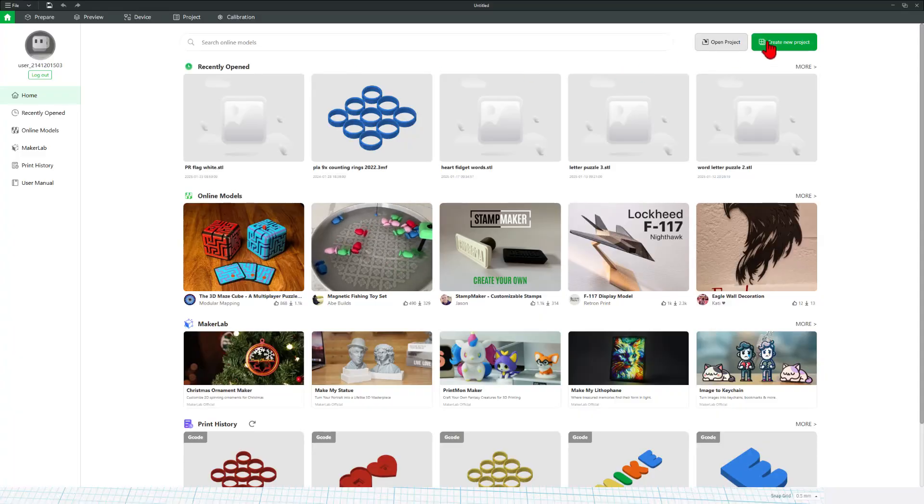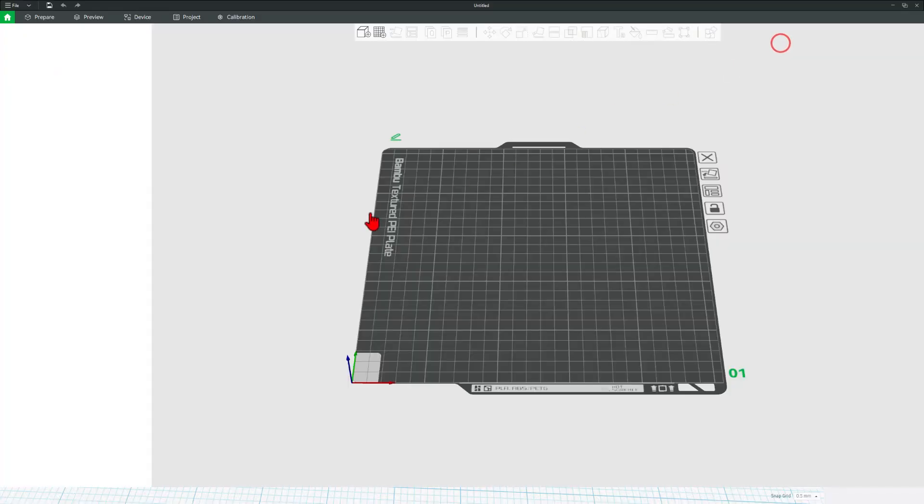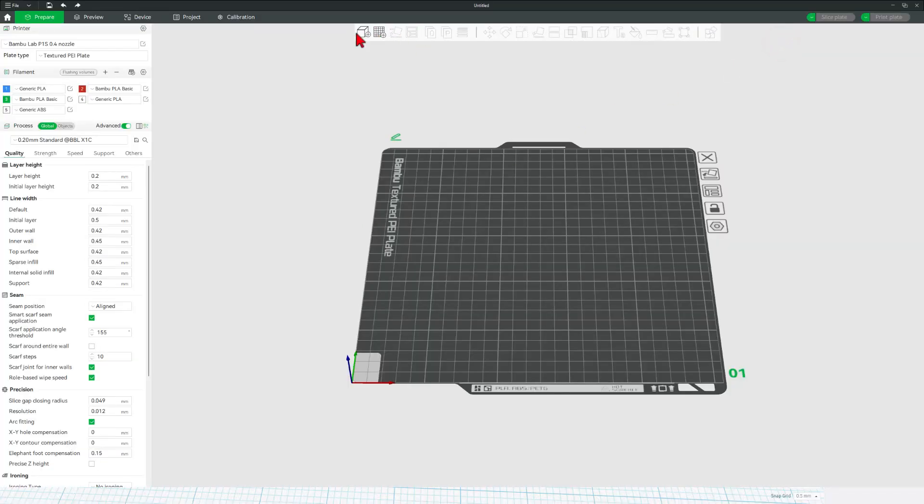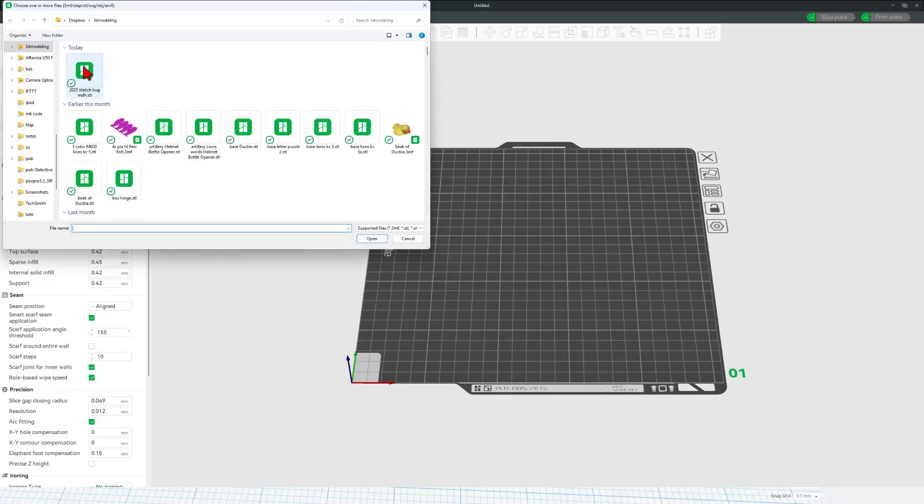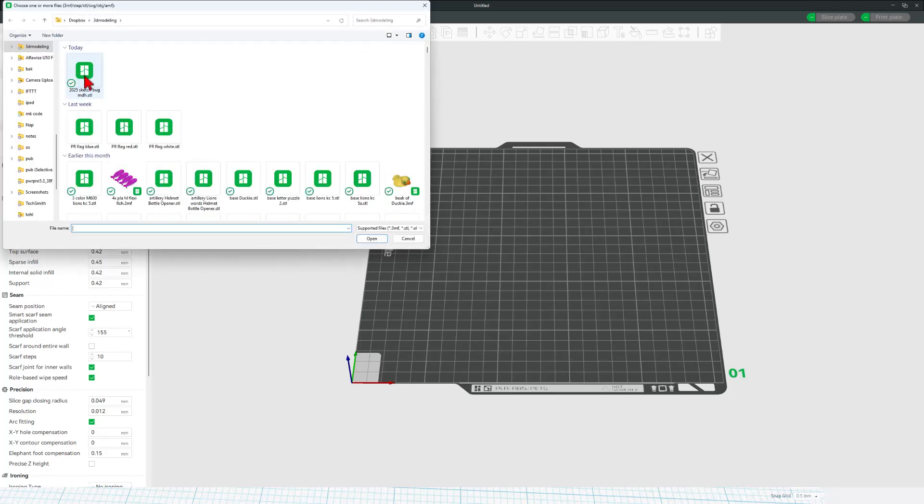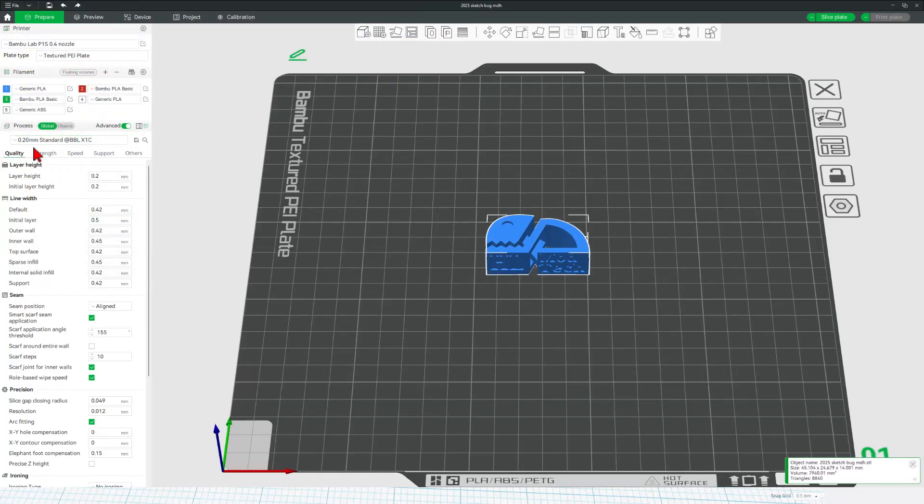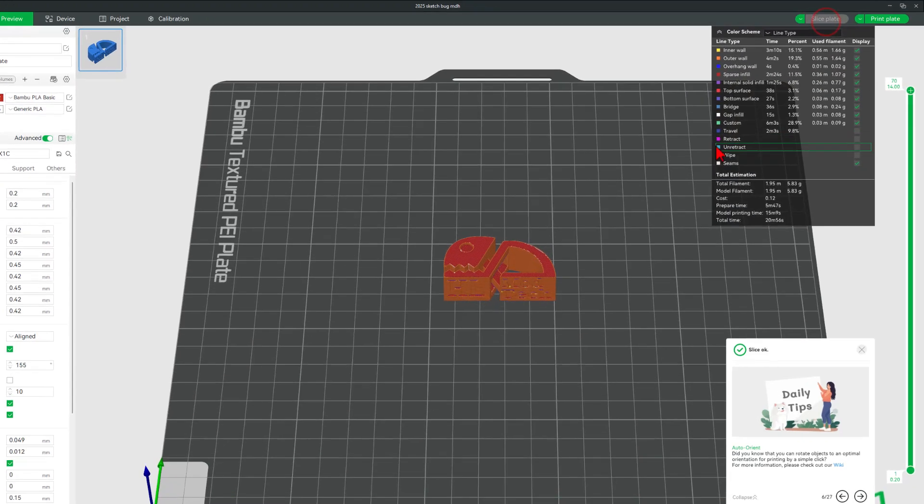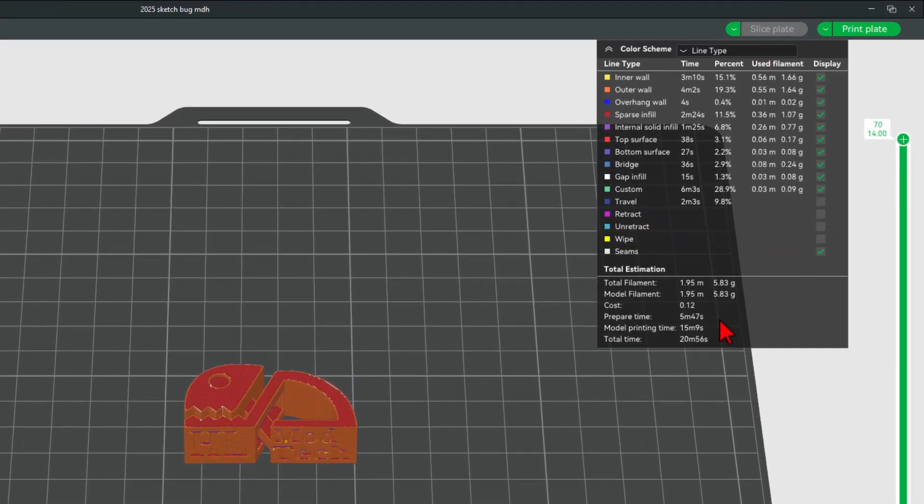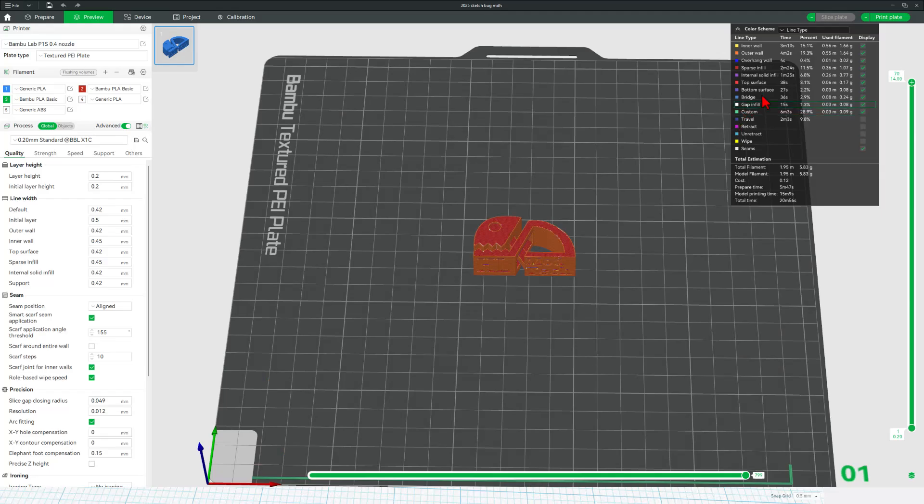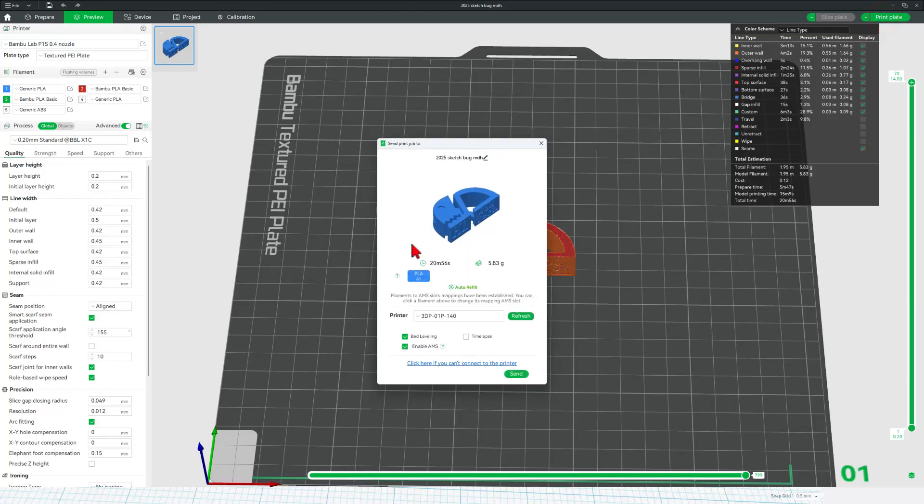Of course, step one, we're going to create a brand new project. Let's add our design. Once again, 3D modeling. There's the sketch bug. And I'm just going to do the 0.2 millimeter standard settings. Slice the plate. Check it out. It'll be done in about 20 minutes for a classroom project. Once again, we can simply hit print plate, double check our colors, and send it to the 3D printer.